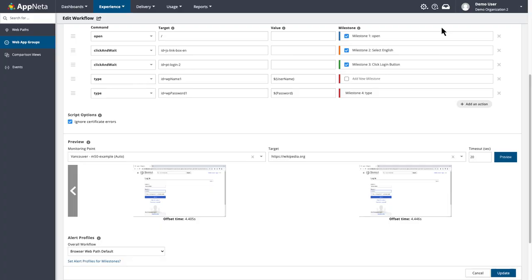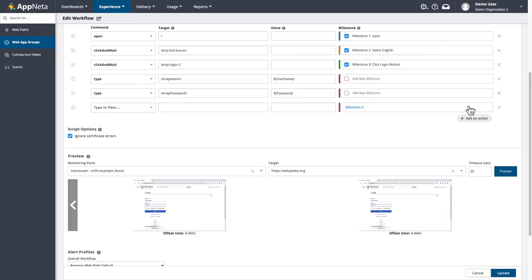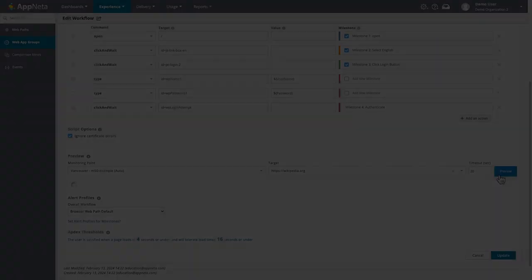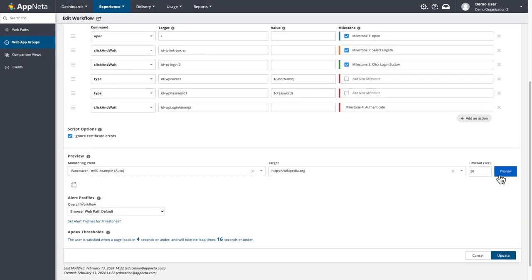The last step is another simple click and wait command to click the login button. So I'll just run through those quick steps. And run a preview to make sure it works.